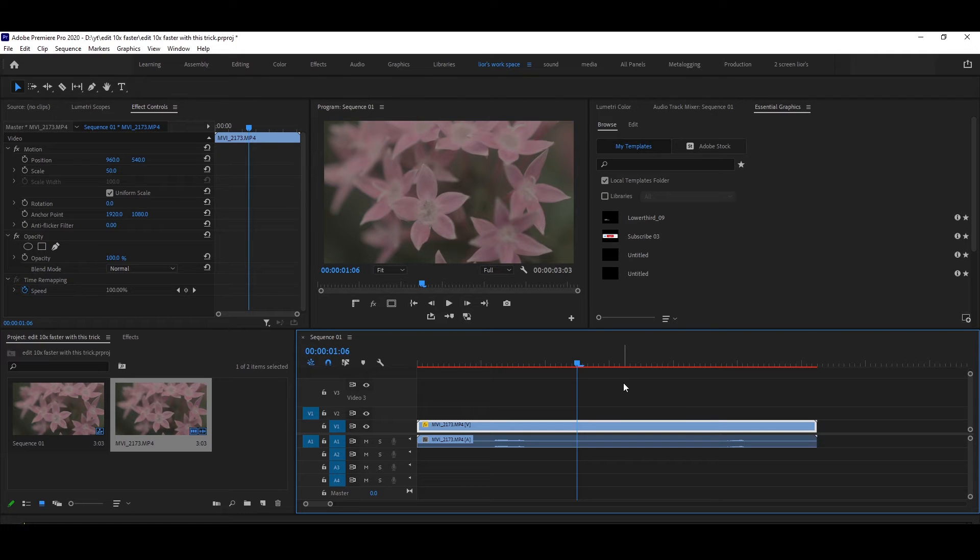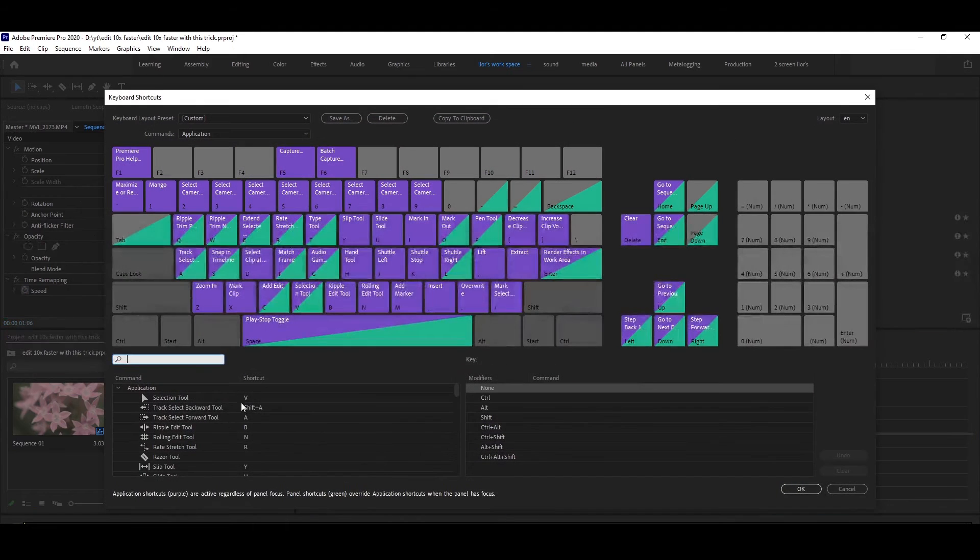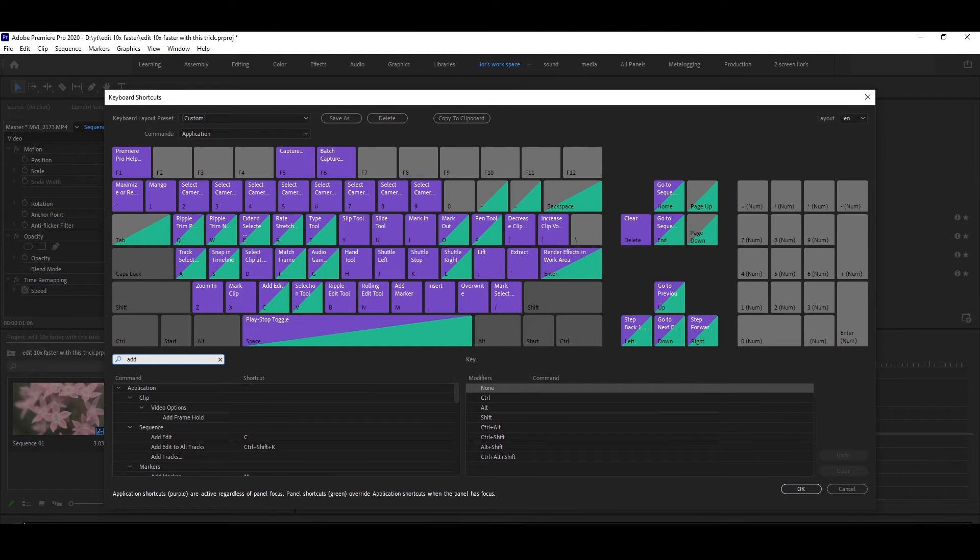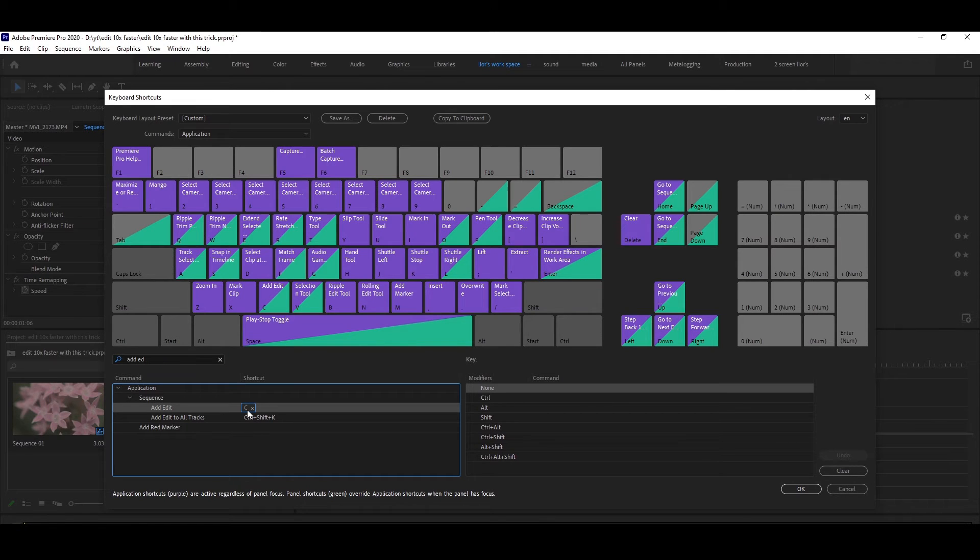How do we do that? Very simple. We go to Edit, Keyboard Shortcuts, and search for 'Add Edit'. As you can see, I set the keyboard shortcut to be the key C, but you can of course select whatever you want.